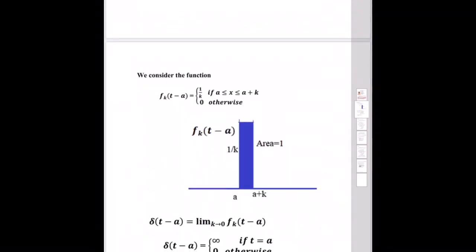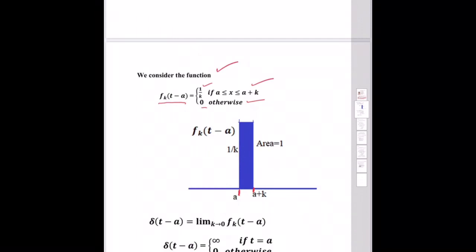We consider the function fk(t − a), which equals 1/k if a ≤ t ≤ a + k, and equals 0 elsewhere.